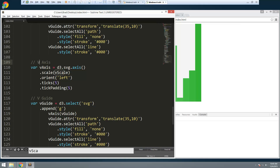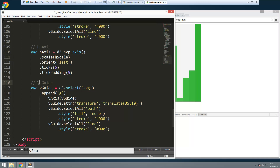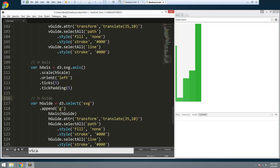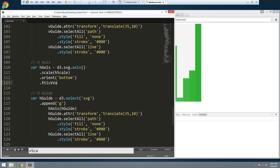We paste that in and change everything to h — hAxis, hScale, hGuide. The orient is going to be on the bottom. Instead of ticks, we're going to replace that with tickValues and pass in hScale.domain(), then add a filter with a function.